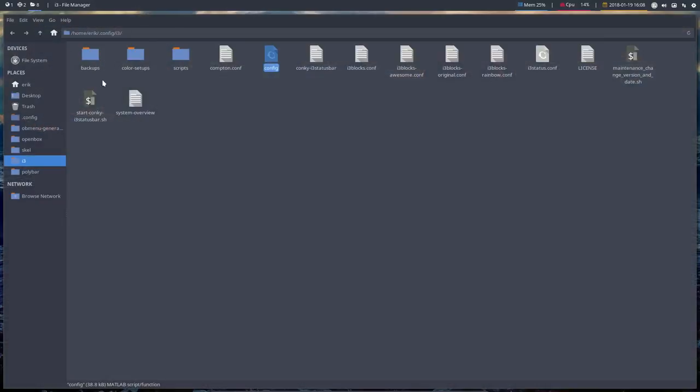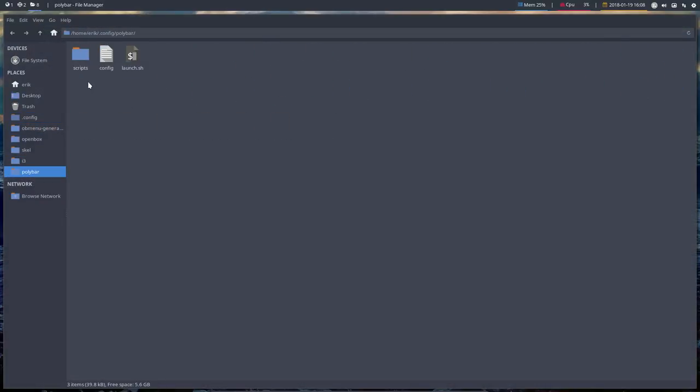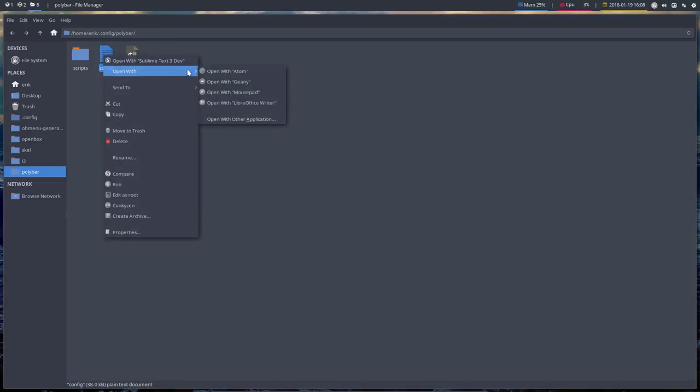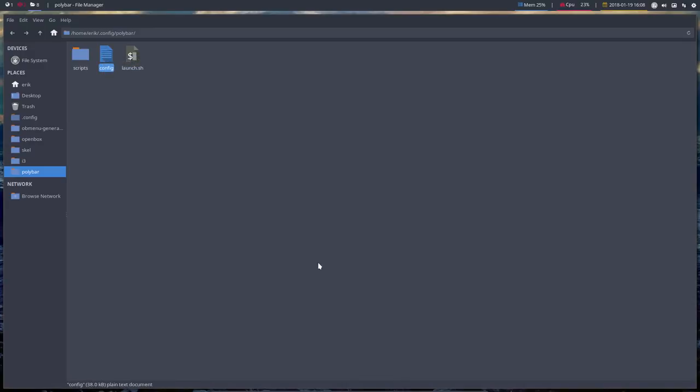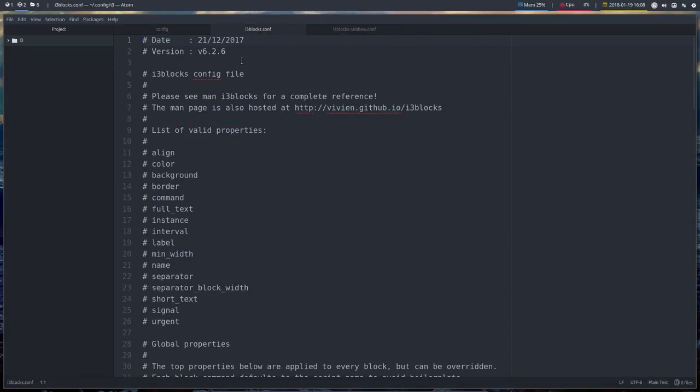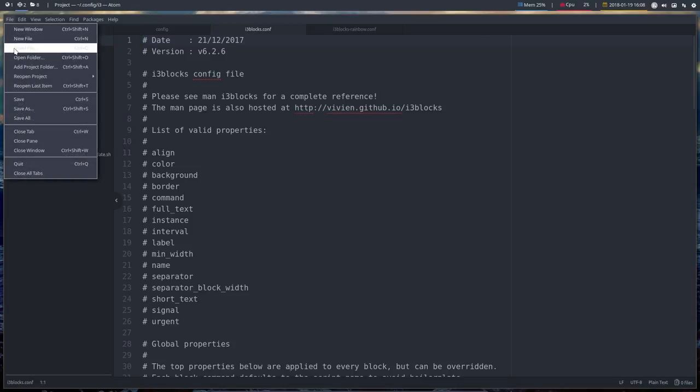Well, this is a tutorial about Polybar, meaning you go up here and in here we have to talk about this. Now right mouse click, open with sublime text - wrong - open with other application, Atom, always. Okay, so now it's open in here, but we don't want to open just one file, we'll open everything.